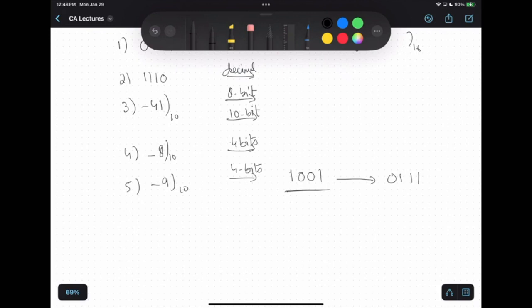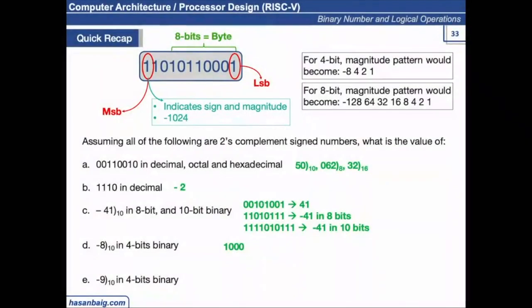This leads to a discussion about what values can be represented in a certain number of bits. Minus 9 is a value which cannot be represented in 4 bits. Similarly, minus 5 cannot be expressed in 4 bits.